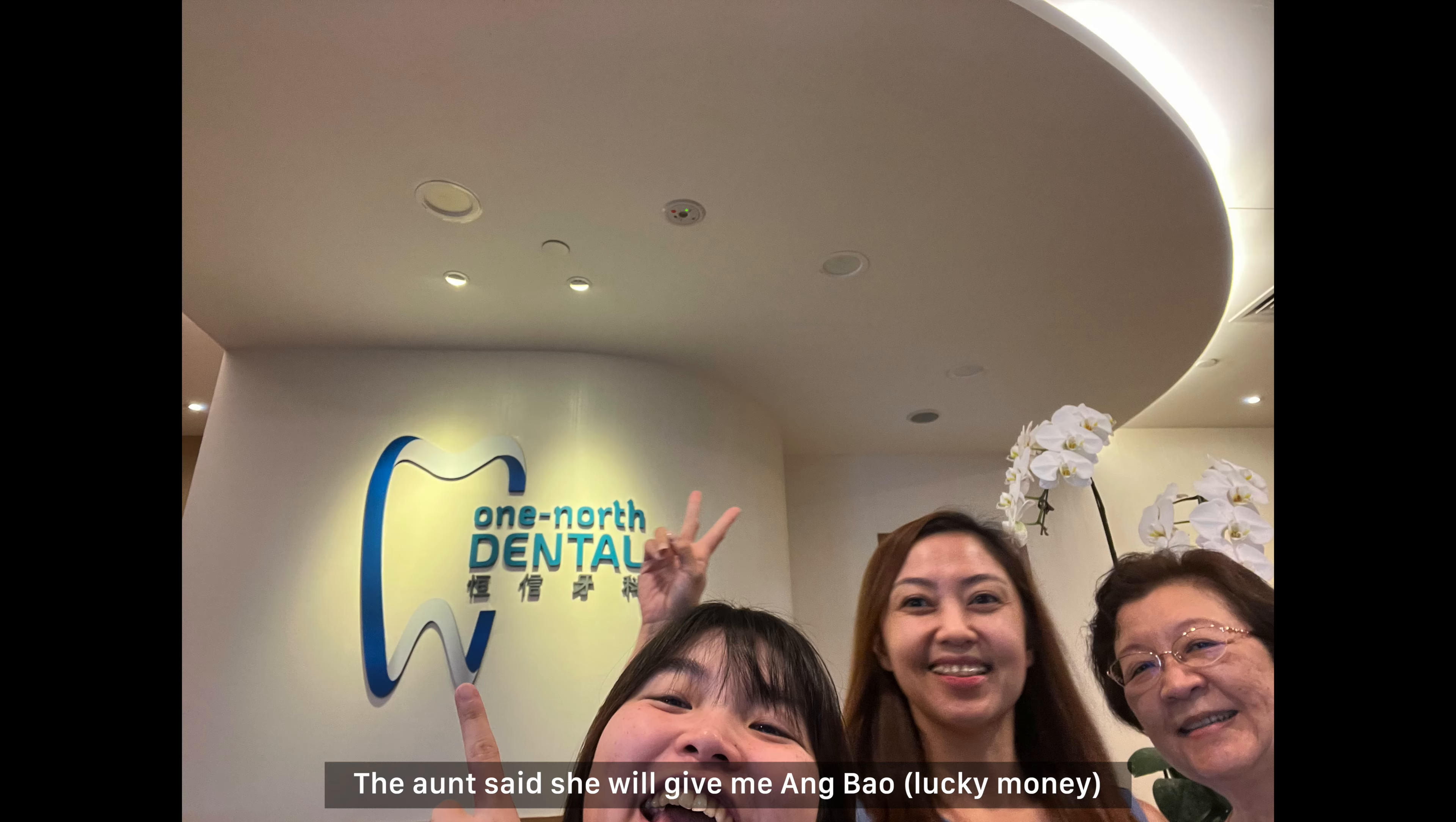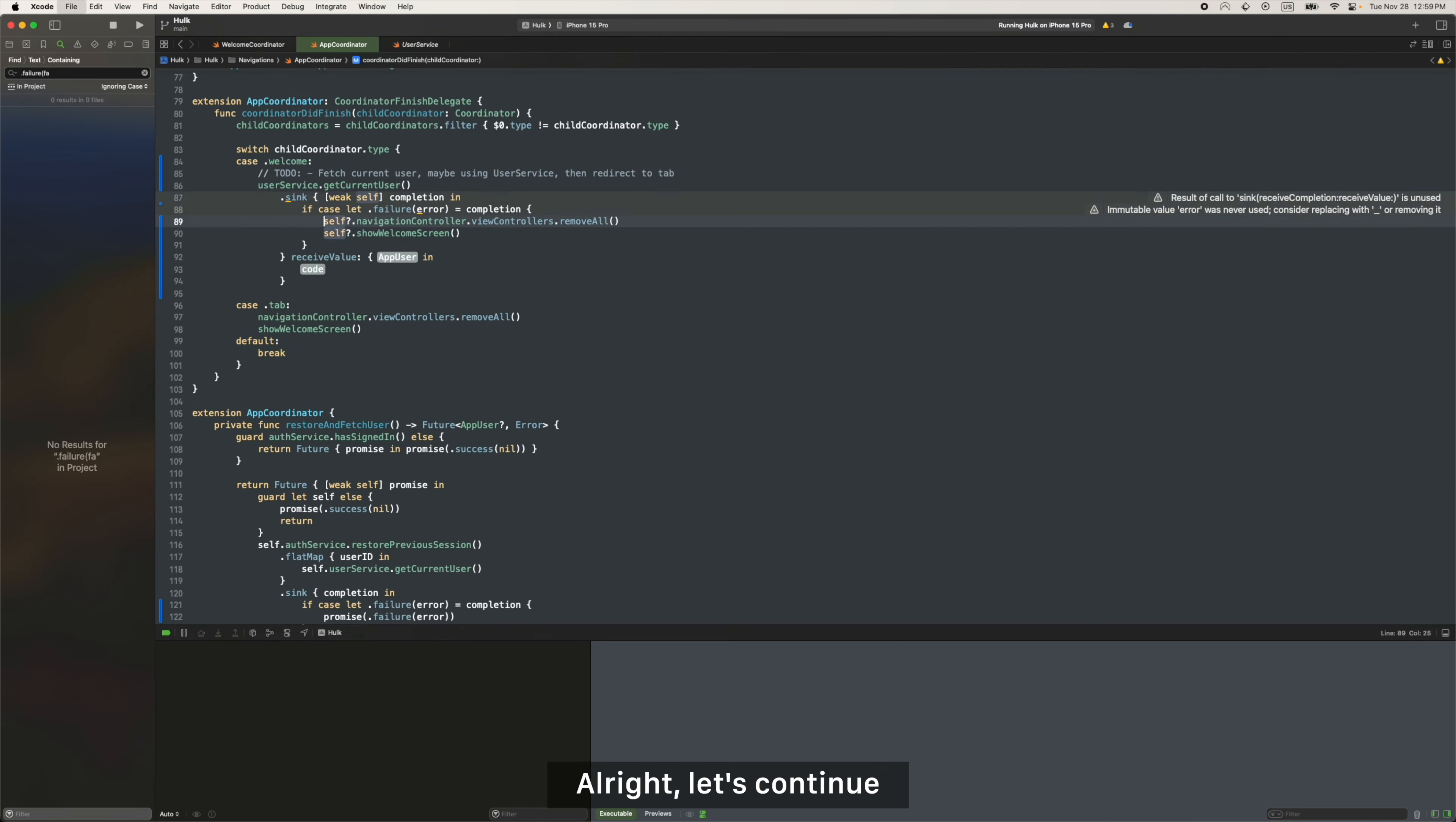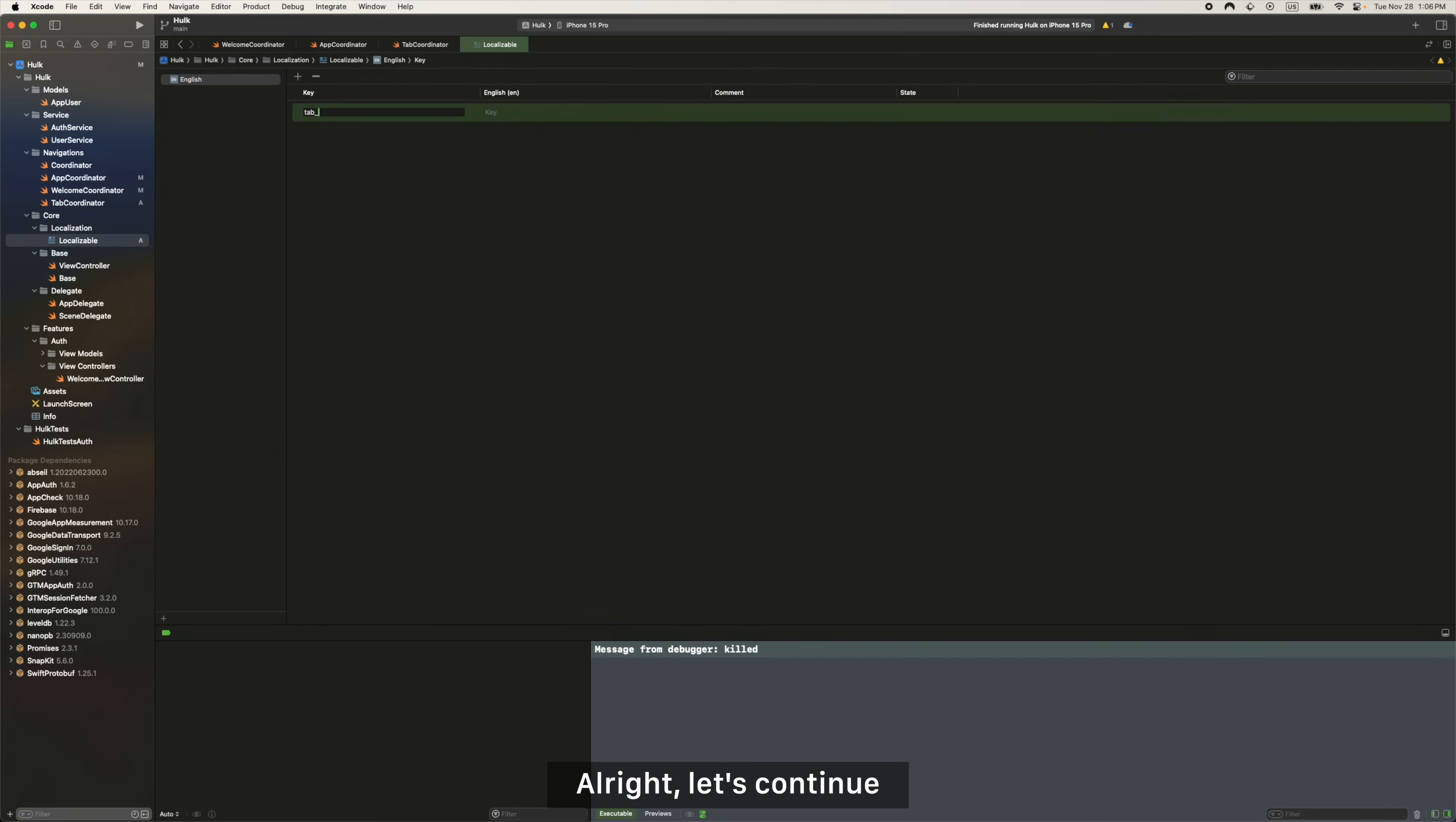the dentist. Okay. The auntie said that she would give me ang bao if I find a job and come back visit her during CNY.